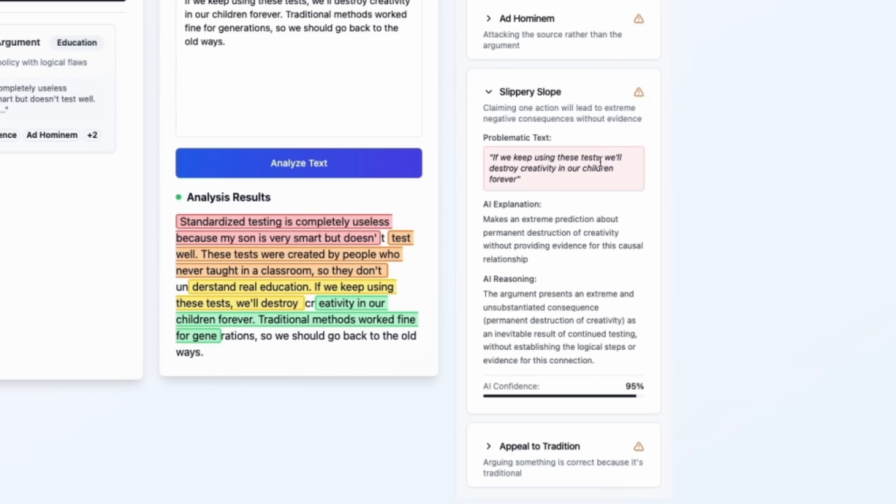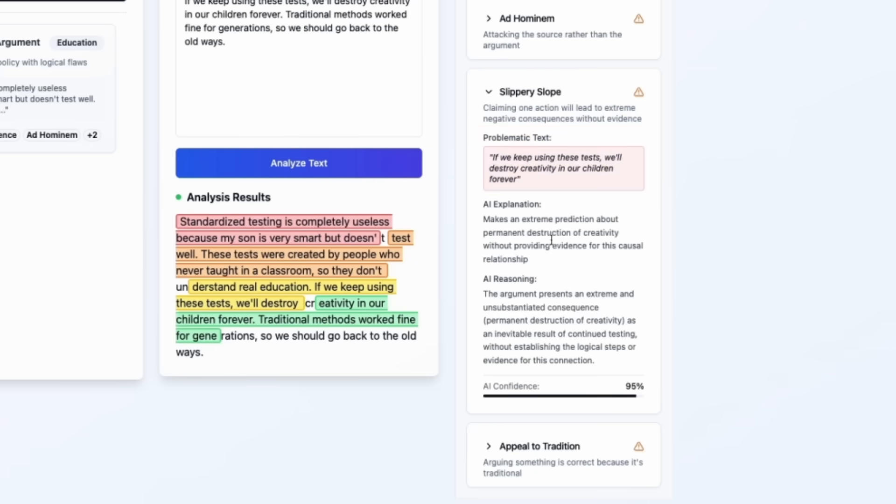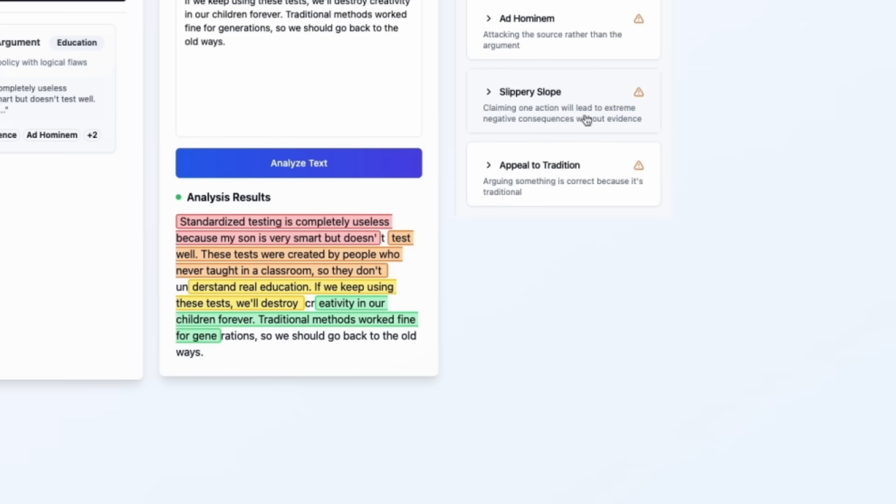The AI has detected a few fallacies. Let's check out one. Slippery slope, mentioning: if we keep using these tests, we'll destroy creativity in our children forever. Good catch. Confidence level 95%.